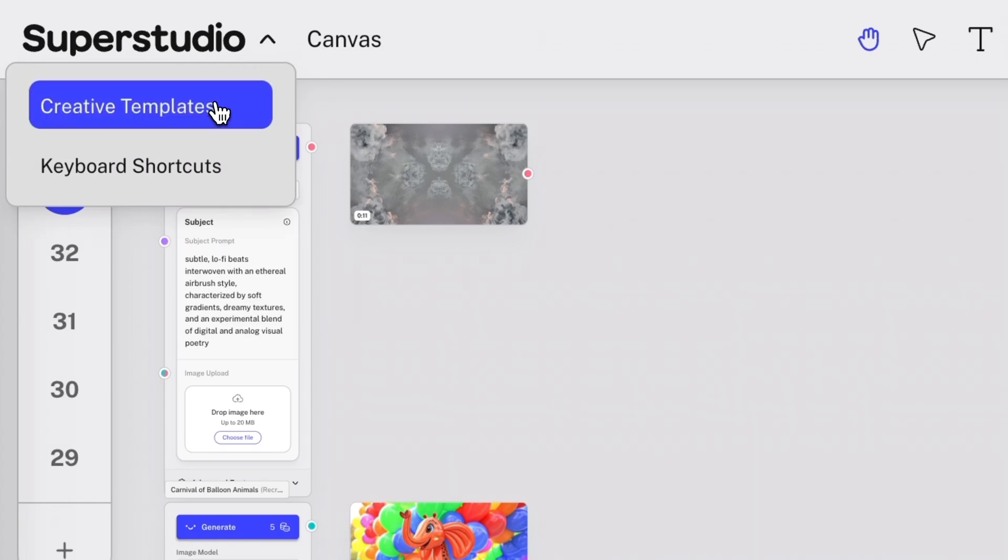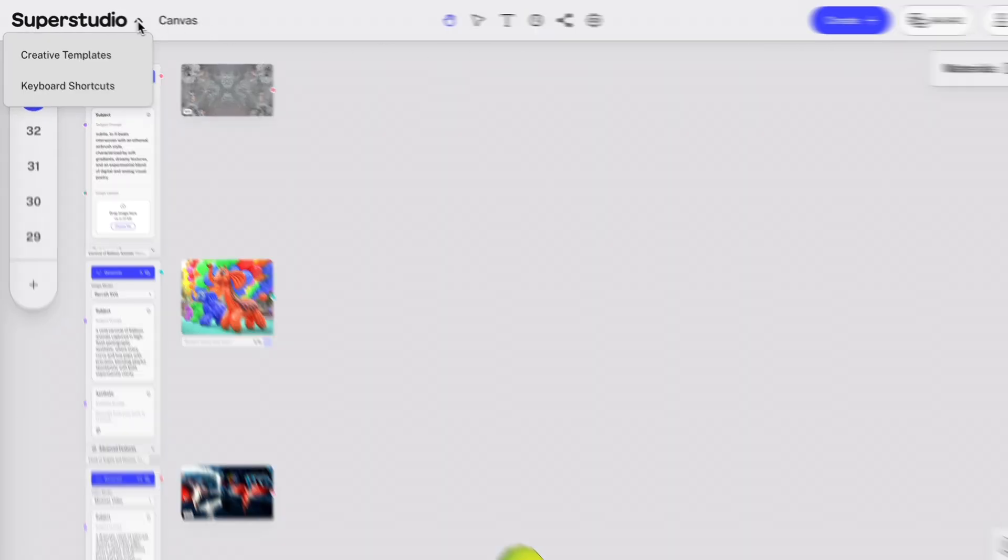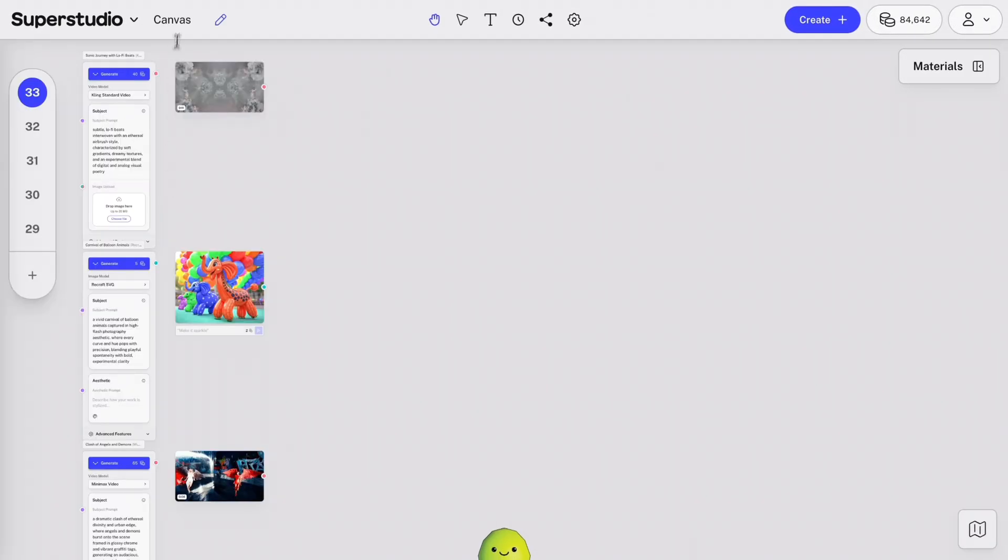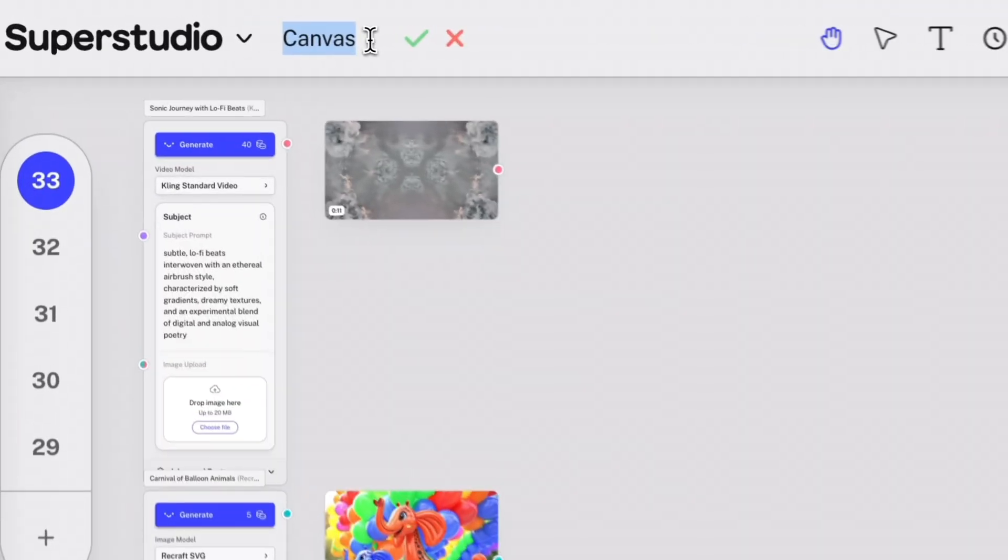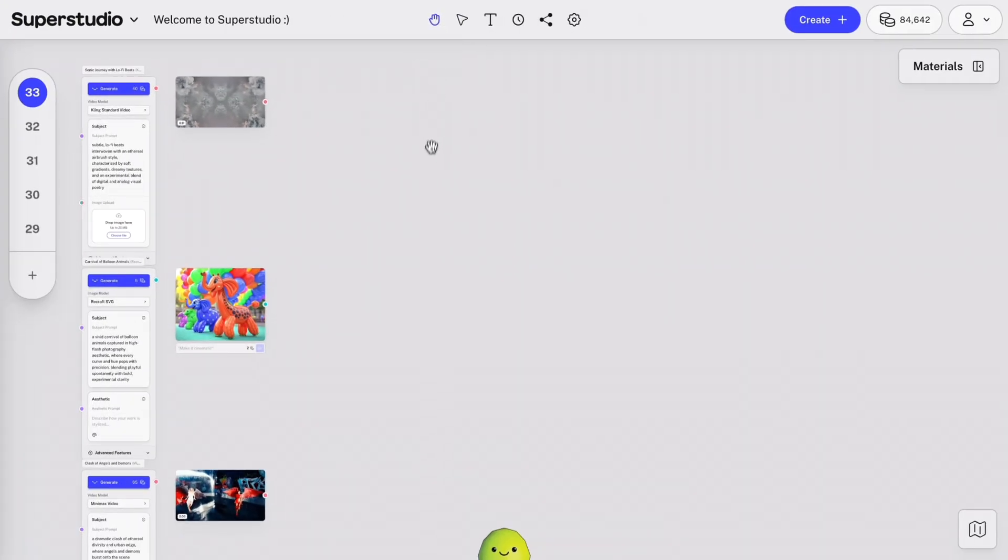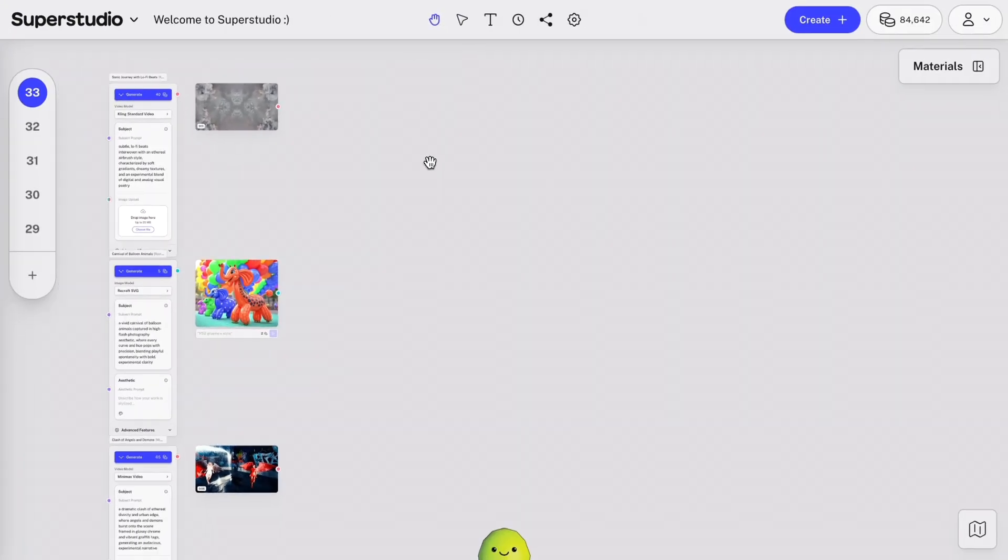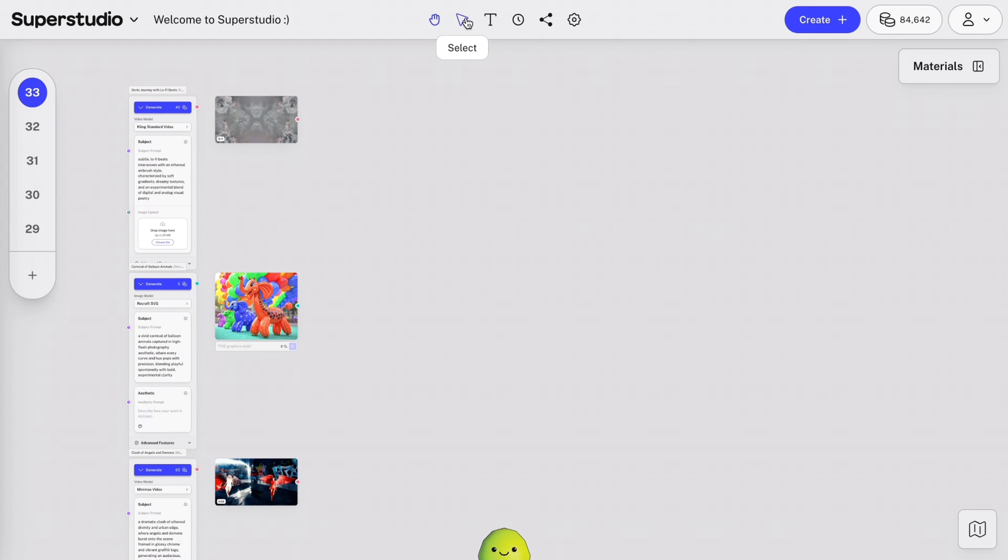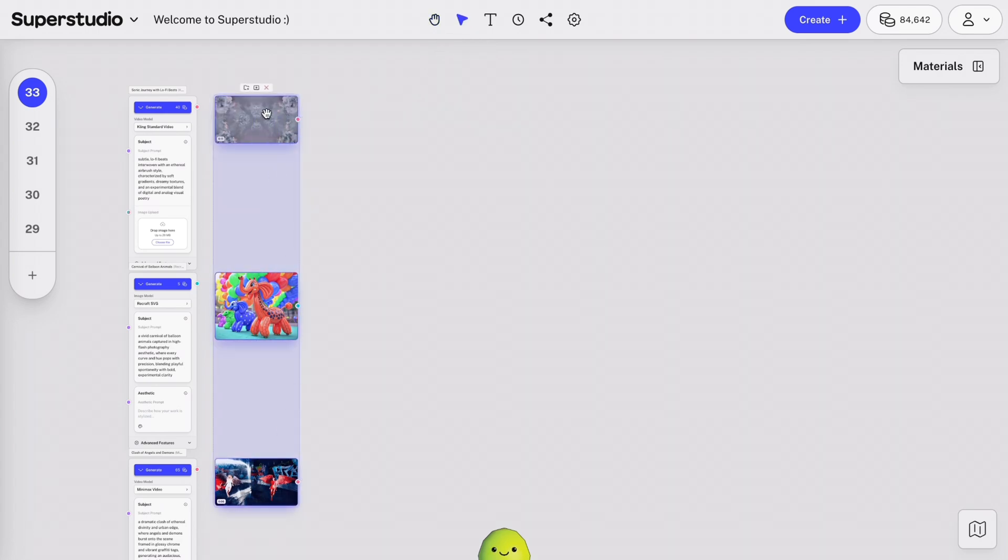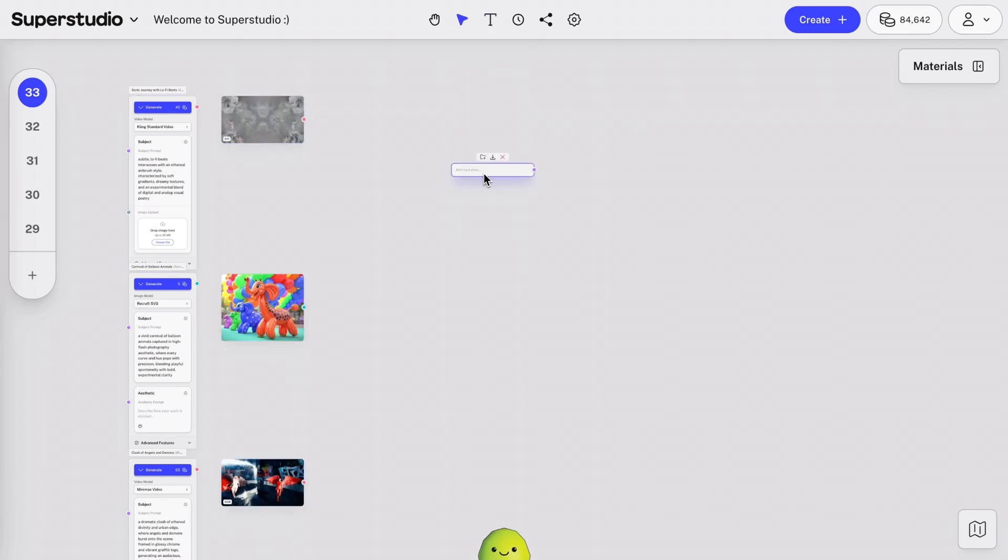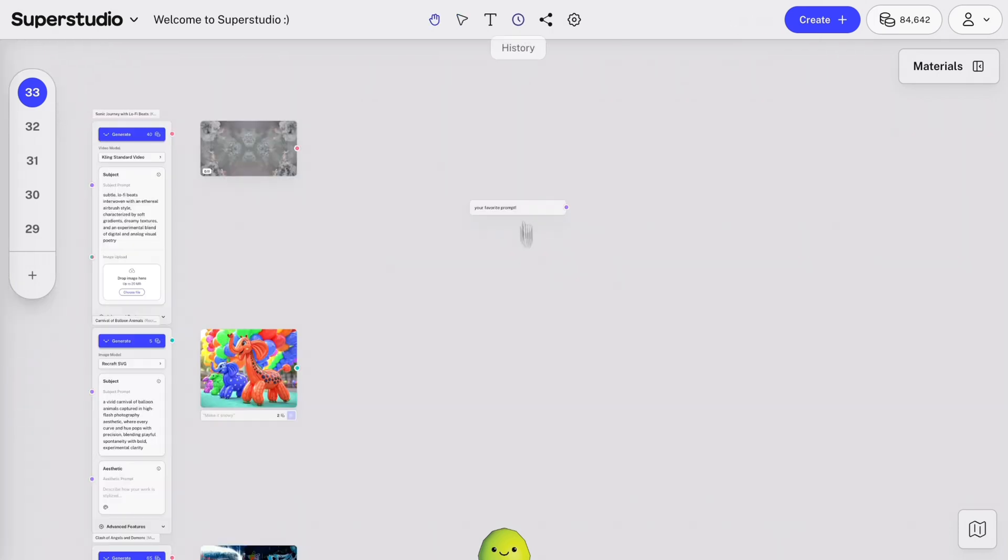Again, including the creative templates we saw earlier, plus a list of keyboard shortcuts. Then, the canvas name, which is editable. The Move tool, which allows you to zoom in and out, and move around. The Select tool, allowing you to select, group, and move materials and flows around the canvas. The Text tool, allowing you to add notes, or your favorite prompt, to your canvas to reuse over and over.